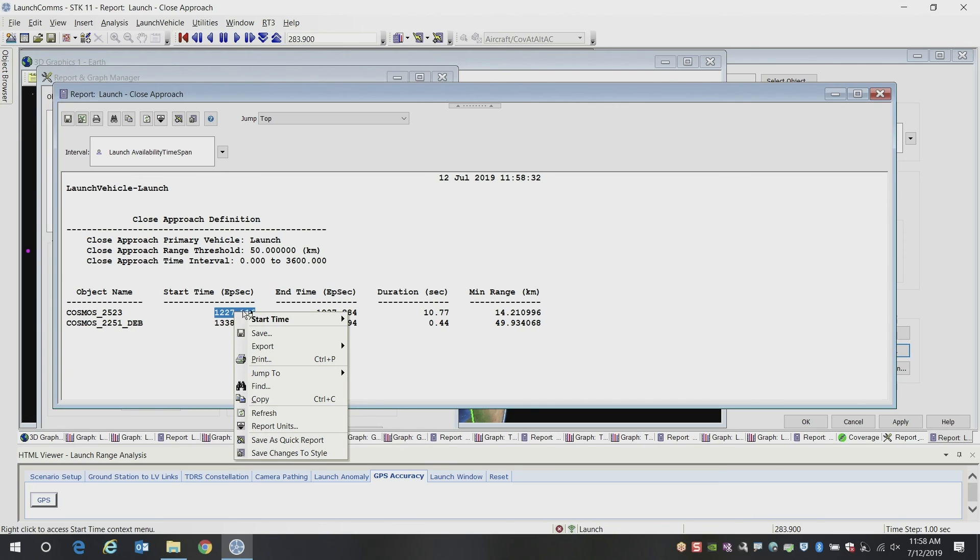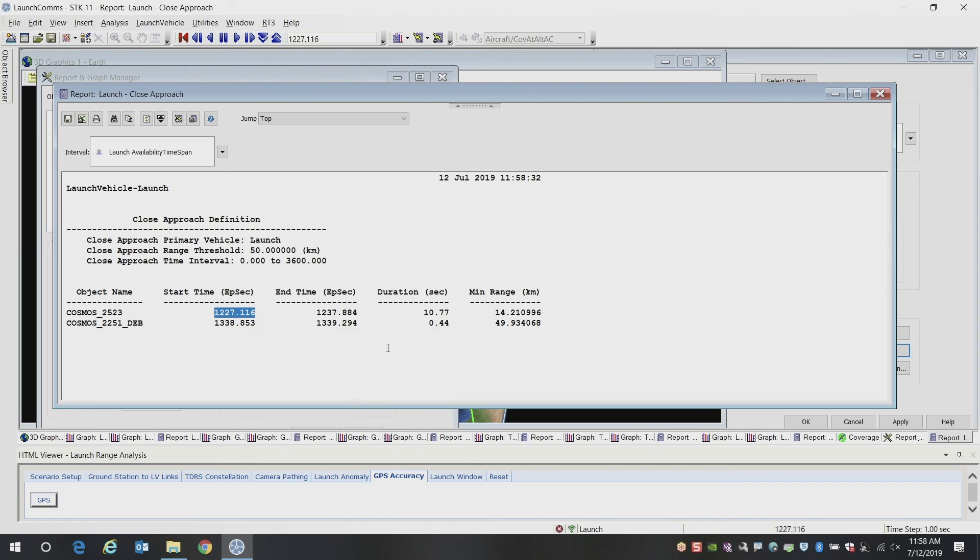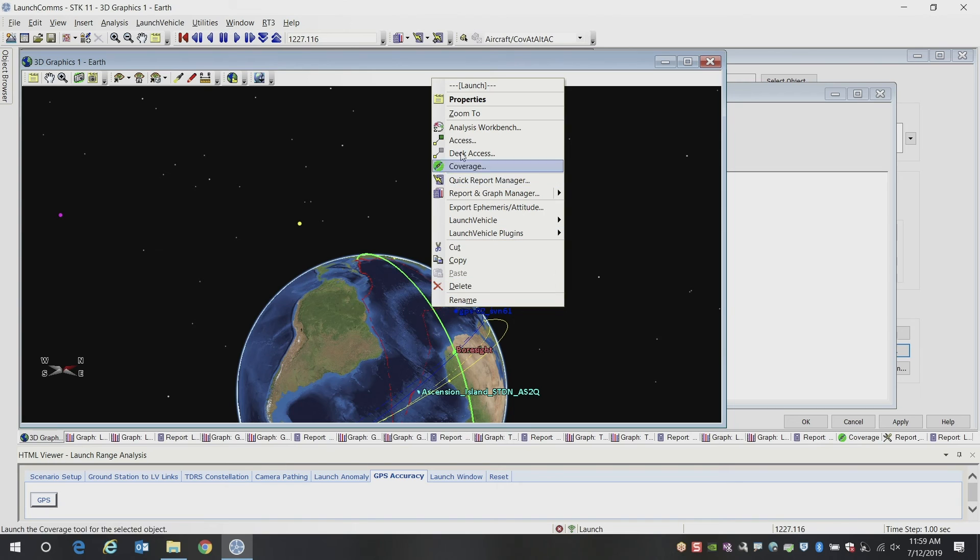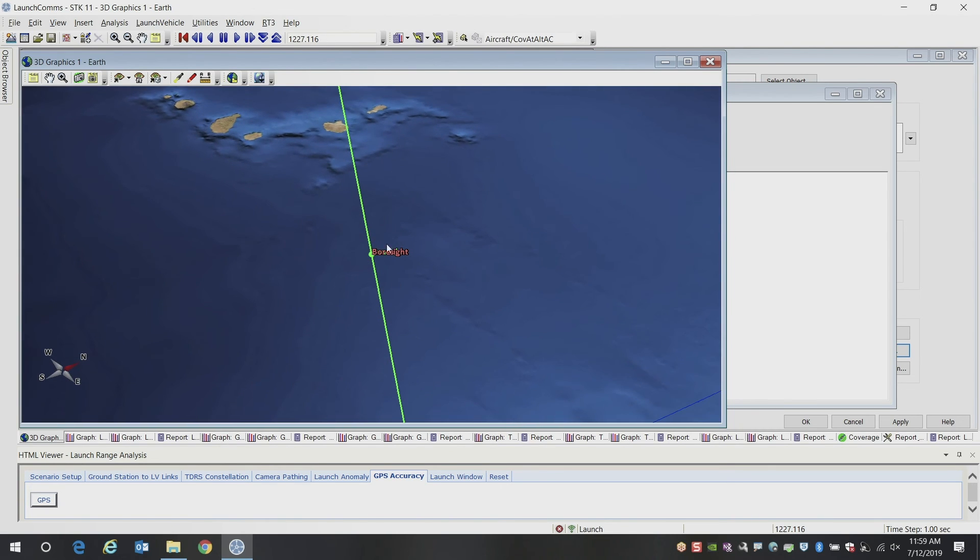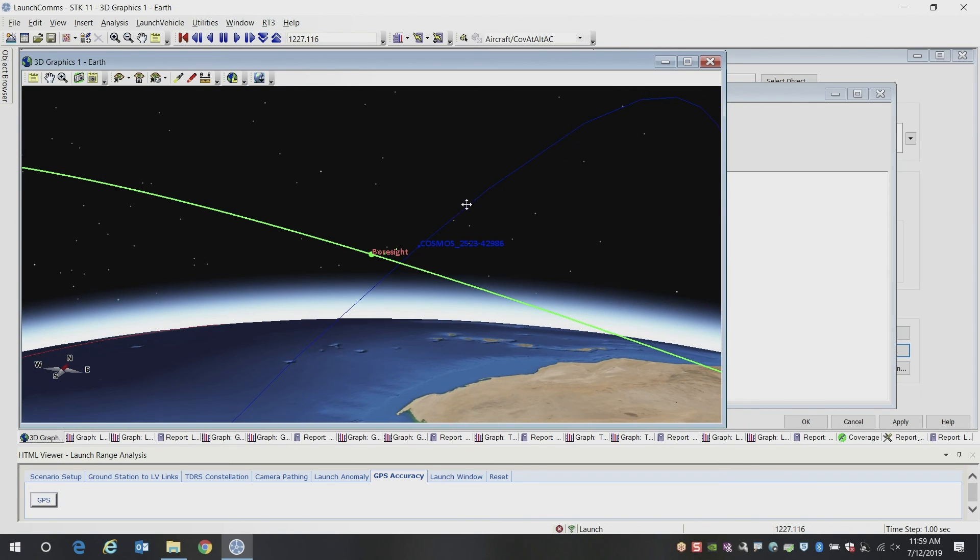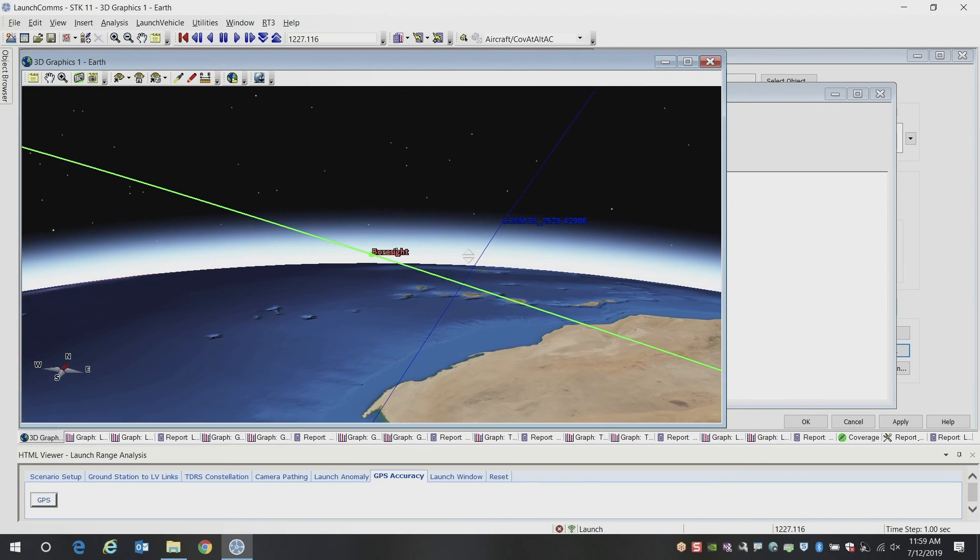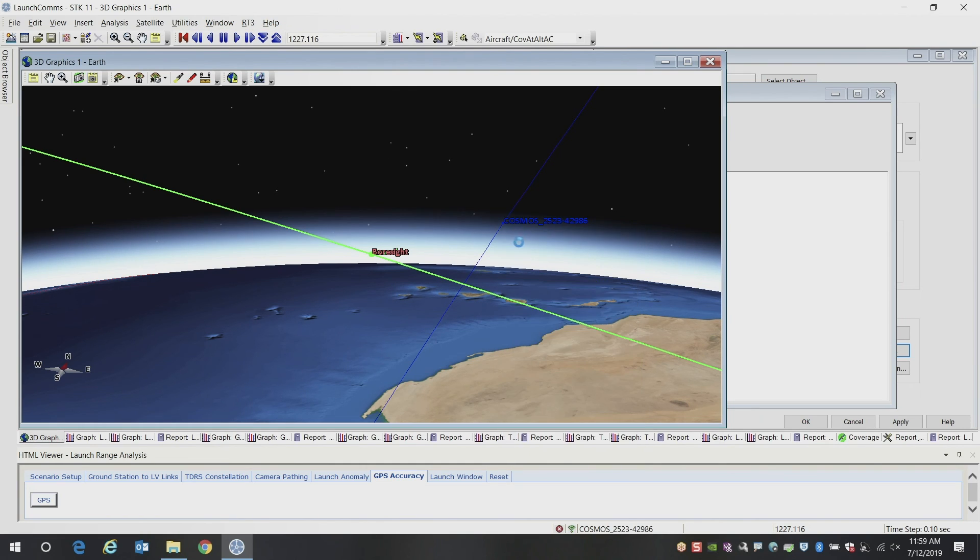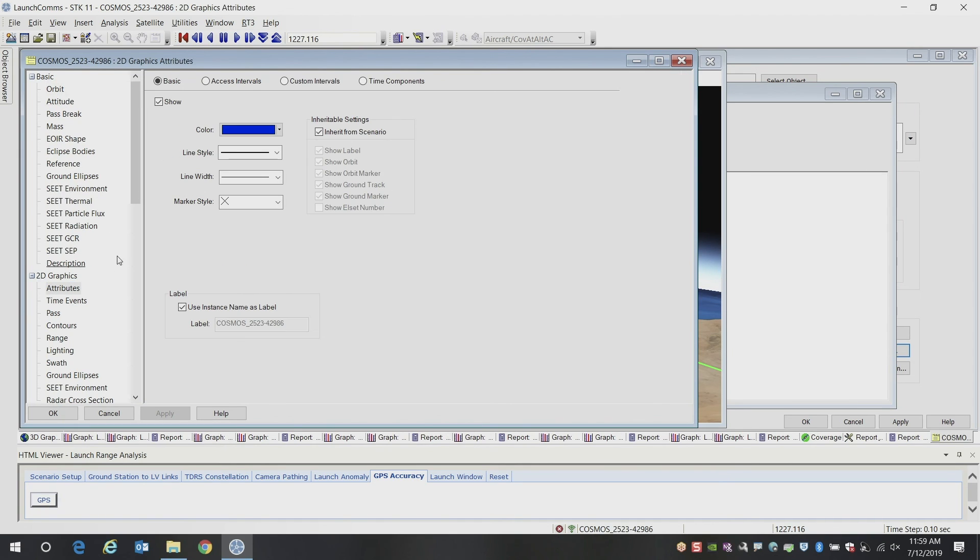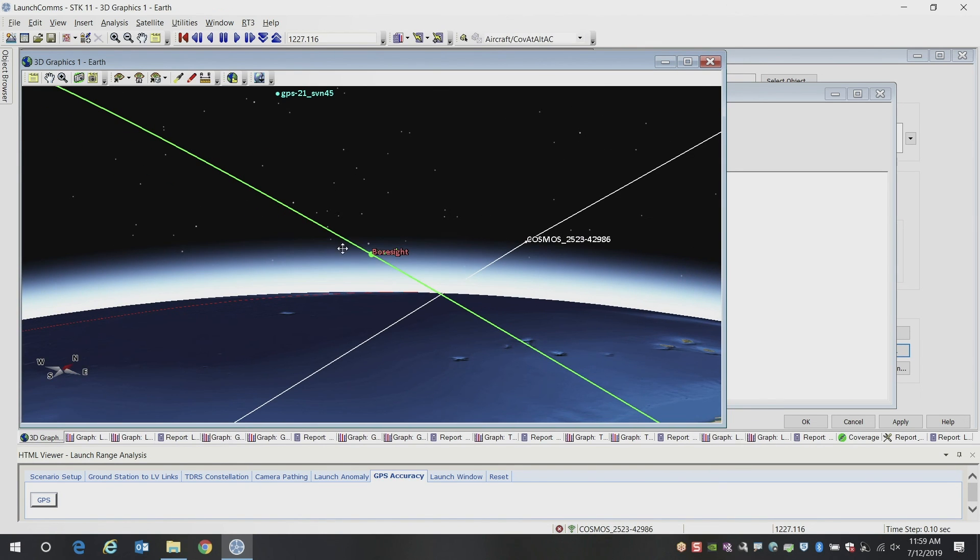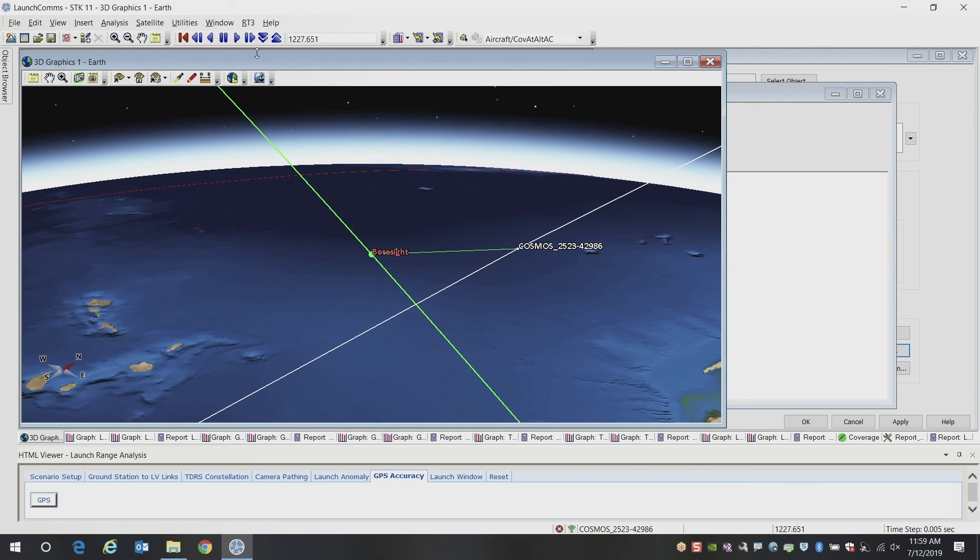So what I'm going to do is I'm going to jump to that time when that close approach window occurs, and I'm going to view that result in my 3D graphics window. And I'm going to zoom in on my launch vehicle and kind of get a sense of how close this comes in the orbit geometry. So here I can see the Cosmos satellite coming close to our other satellite. It's a little hard to see here. So I'm going to go ahead and change the color of the route so it's a little bit easier to see. Go ahead and make this white and a little bit thicker.